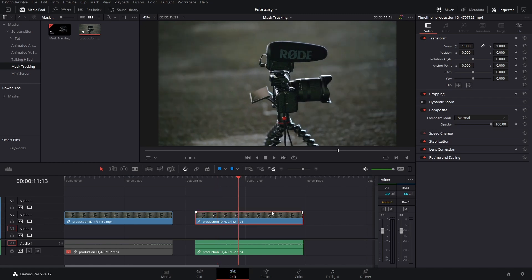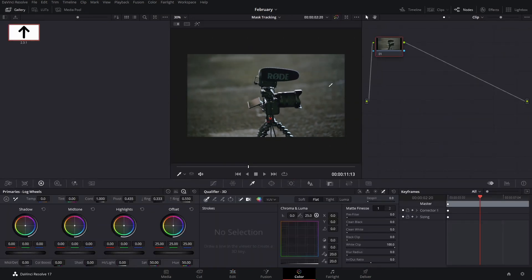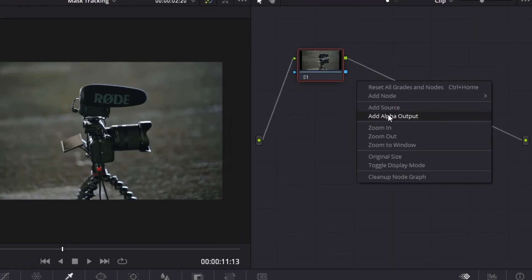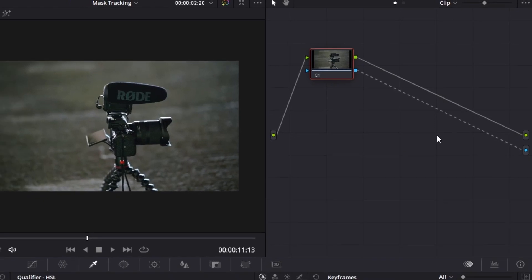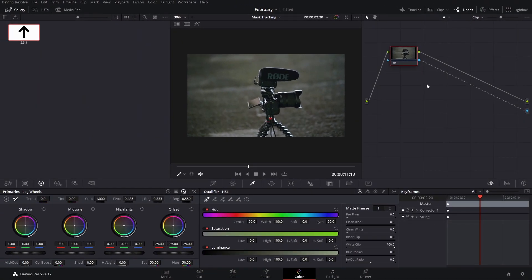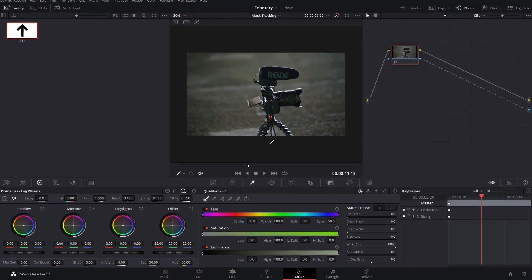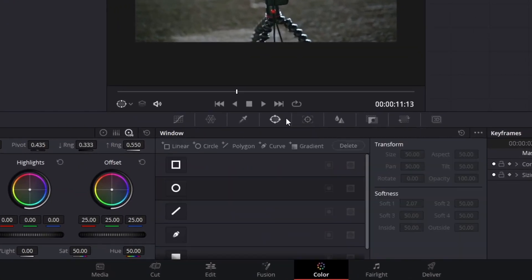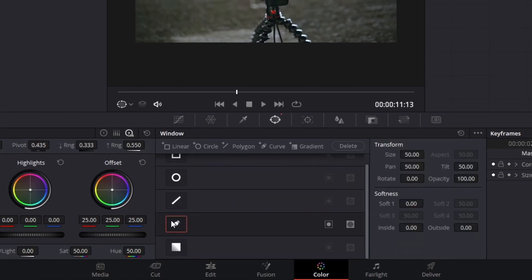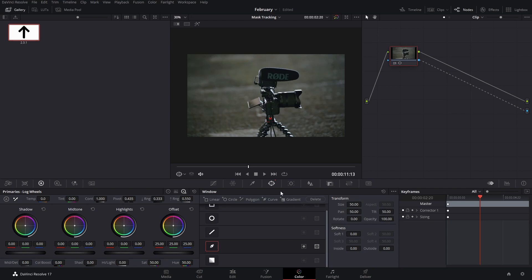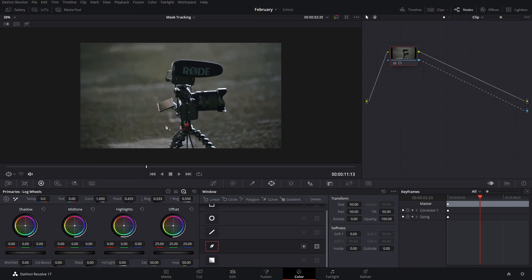What you want to do is you're going to go to the color page. And here we're going to first of all add an alpha output and then we can just connect these already if you want. This is an optional step. You can do this now or later. And then we will go here to the window section and we're going to use the curve tool. If you want you can just close this and get rid of that.